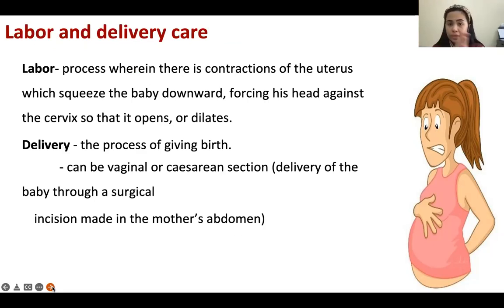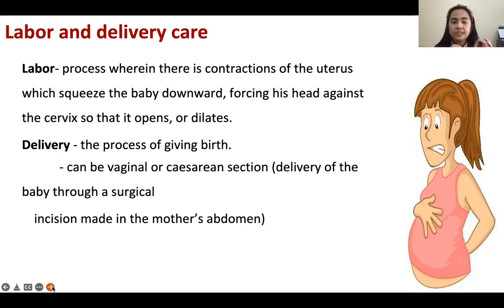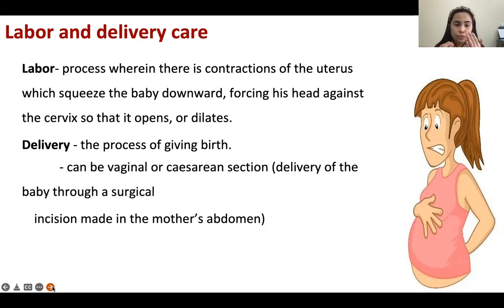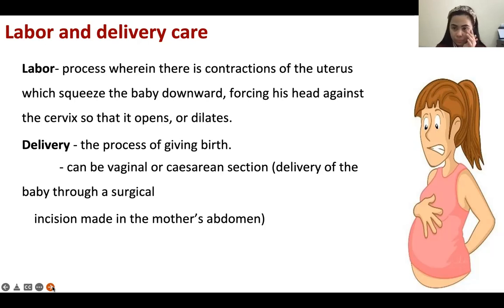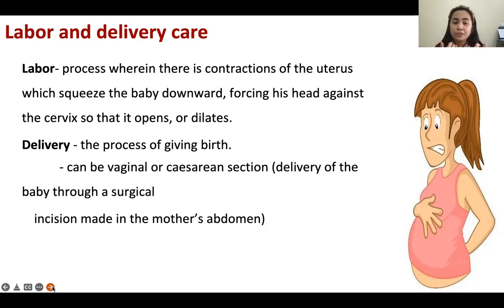After prenatal, we go to labor and delivery. Labor is a process wherein there is contraction of the uterus which squeezes the baby downward, forcing his head against the cervix so that it opens or dilates. It's very painful, as per patients who have been pregnant. Delivery is the process of giving birth to the baby.